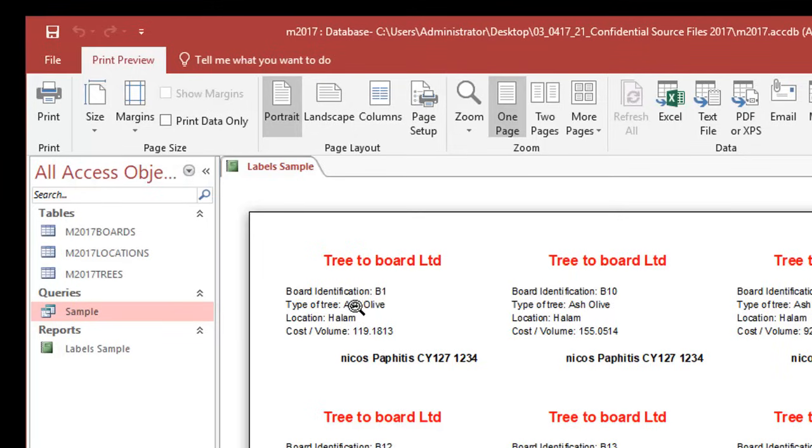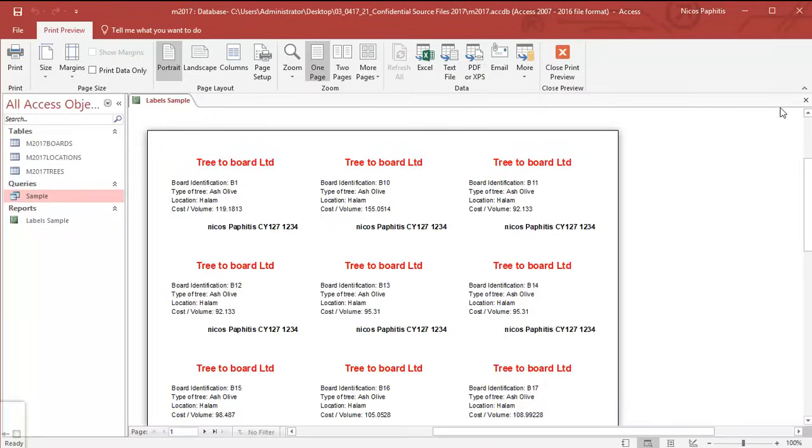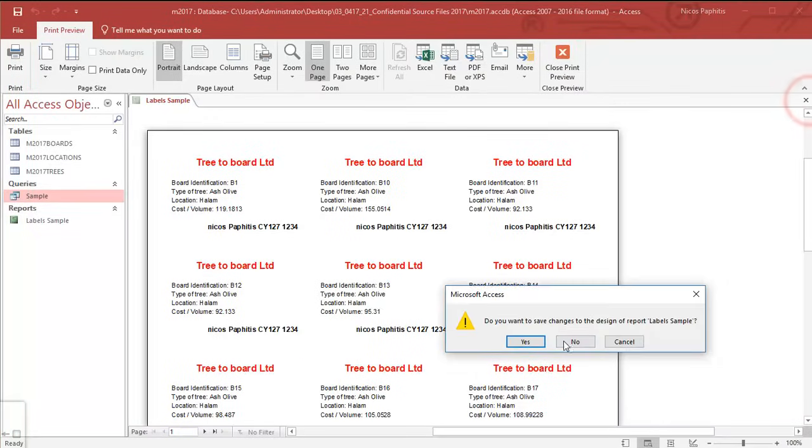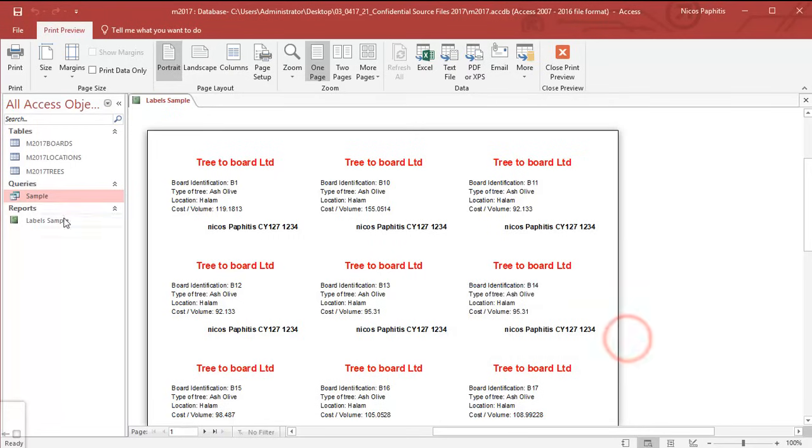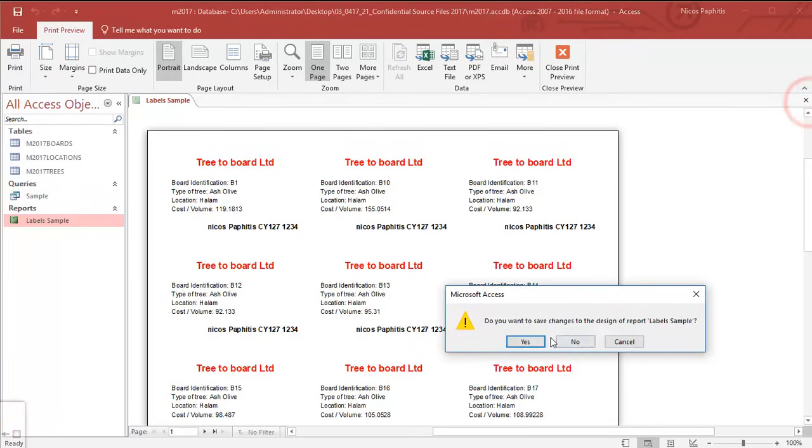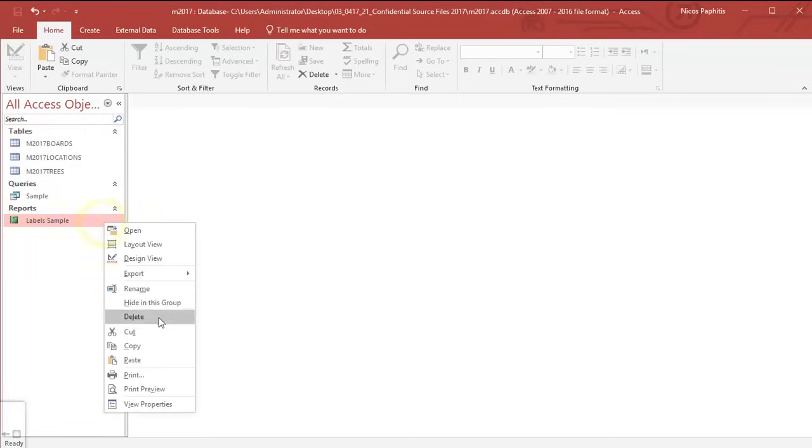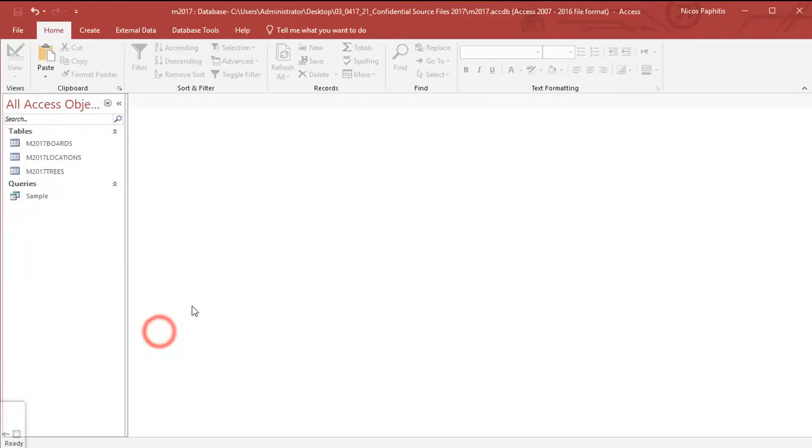So let's go ahead and create this. I'm going to delete this label and we'll create it again from the beginning. Let's delete that one, yes, save those changes, and now I can just go ahead and cut that.